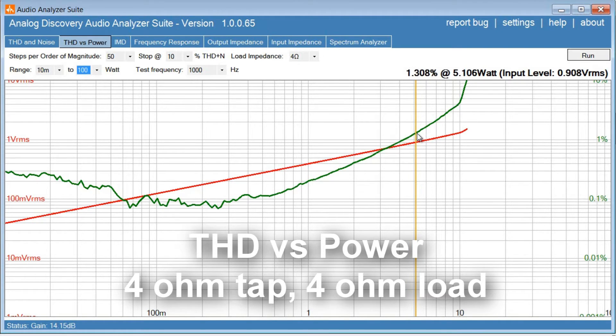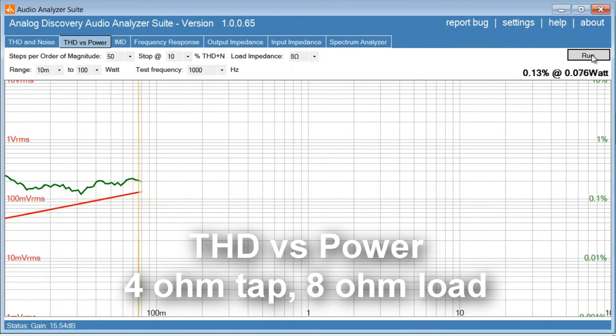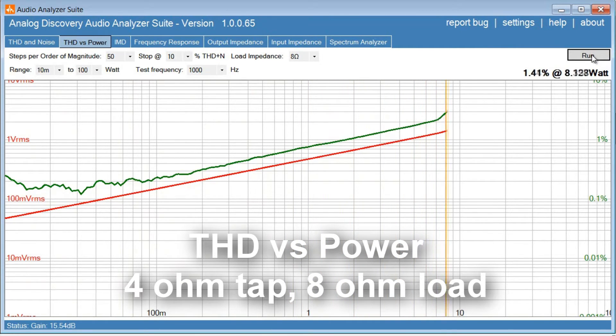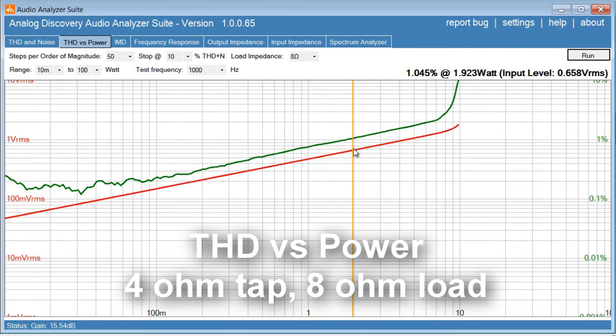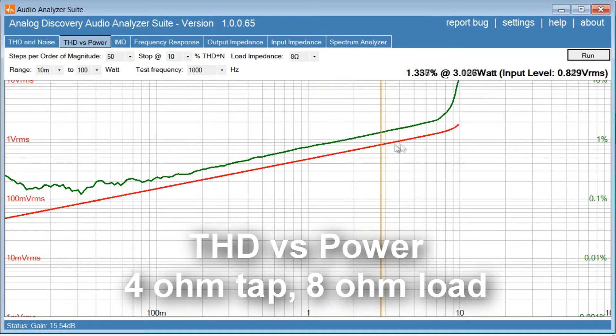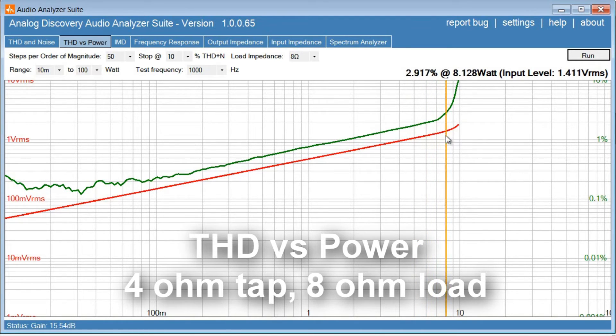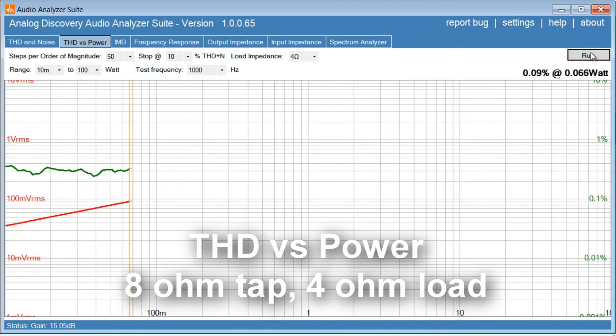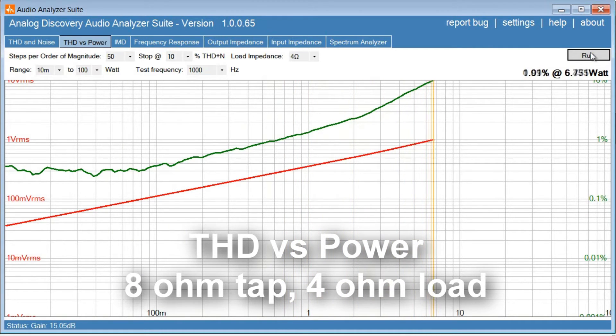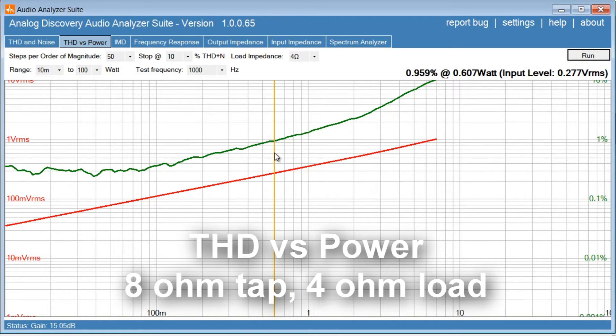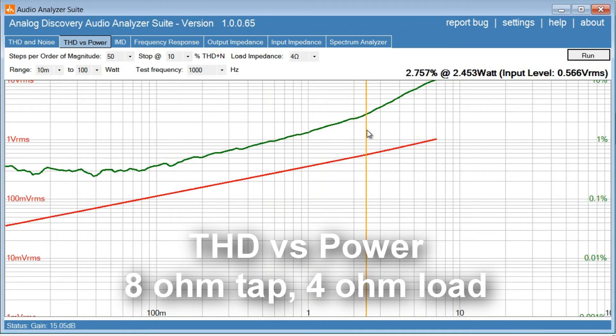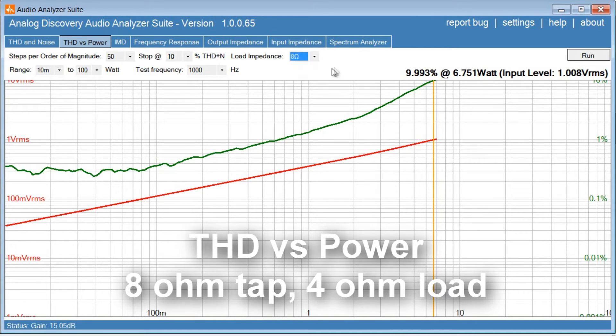Okay, let's try 4 ohm tab into 8 ohm load. Well, at 1% distortion, we only get about 2 watt out of the amplifier. And 5 watt, we're about 2% distortion, 3% distortion, we get about 8 watt. It looks pretty much as expected. So let's try the 8 ohm tab. So 4 ohm load on the 8 ohm tab, we are down below 1 watt at 1% distortion. And 3% we get about 2.5 watt. And 10% distortion tops out around 6.7 watt. So let's try 8 ohm tab into 8 ohm.